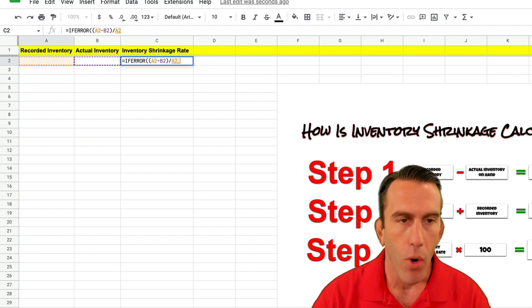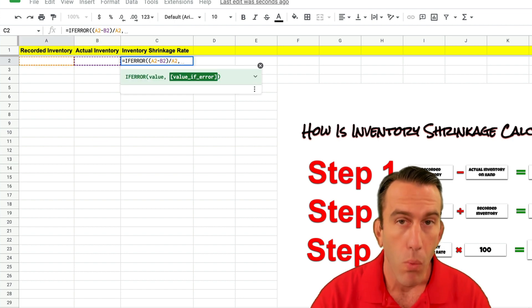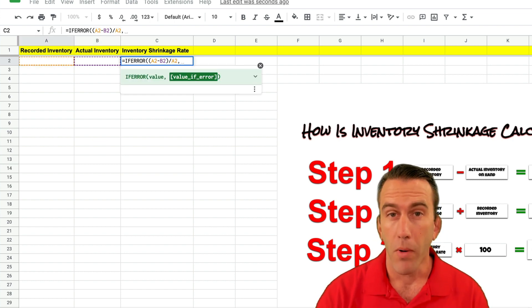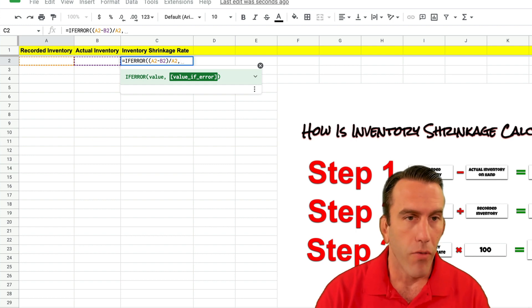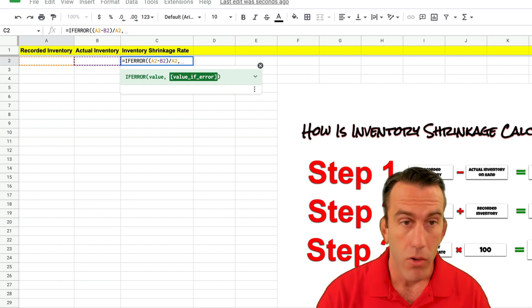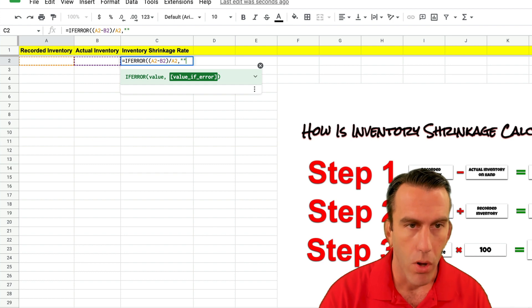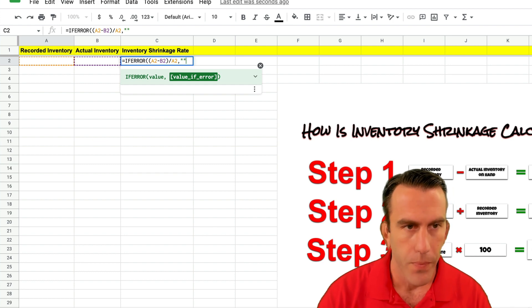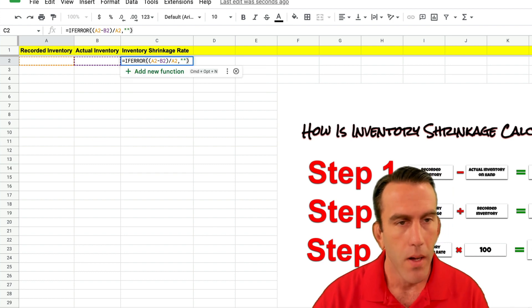Now we're going to put in what we want to show up if there's an error. So if we have an error we'd rather that it just showed up blank. And then we'll close that out. Hit equal.